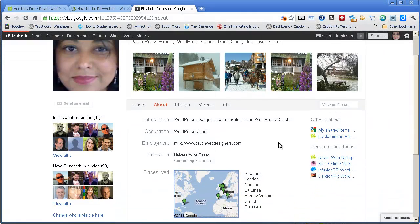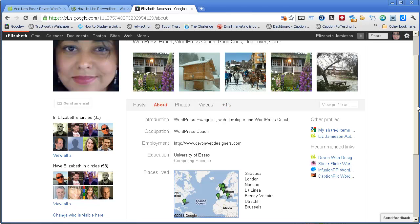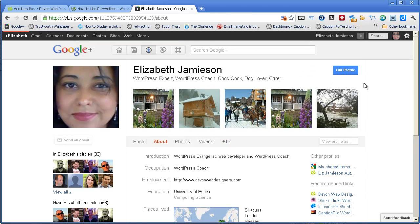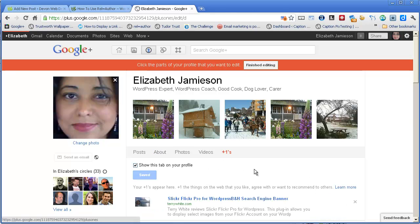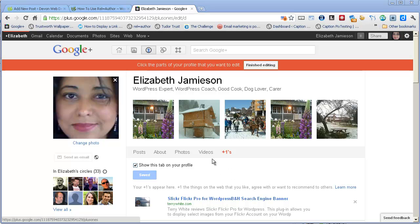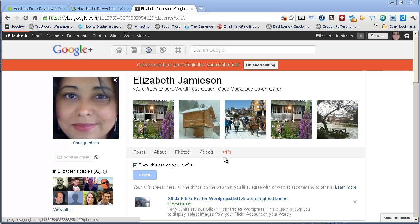The other thing you need to do is you must make sure that this Plus Ones tab appears here. To do that, you need to edit your profile, click on Plus Ones, and make sure that this checkbox is ticked, which says Show this tab on your profile. If you have any trouble with this Plus Ones tab, it could be because you've never Plus Oned any particular website before. You need to Plus One at least one website for this Plus Ones tab to be enabled on your Google Plus account. So just go out there and Plus One somebody's page, and that will enable that for you, and then come in and make sure that you've ticked that box.